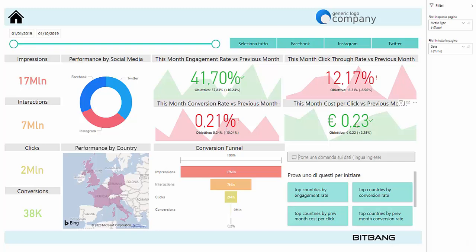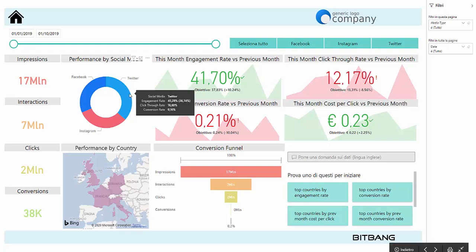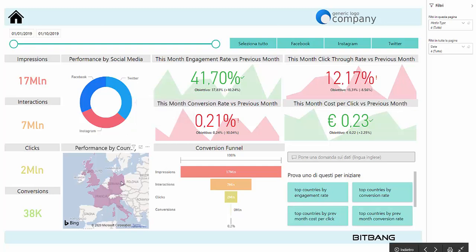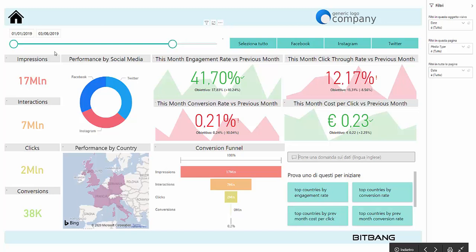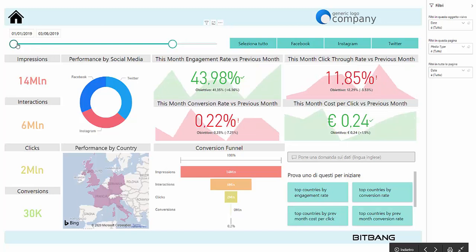We also added a layer of detail showing the split by social media and country. It's possible to filter the entire report using the date and social media filters on the top of the page.